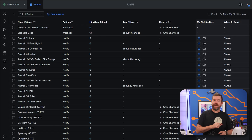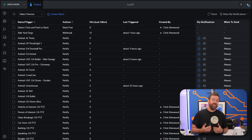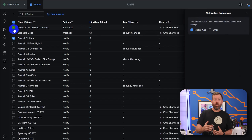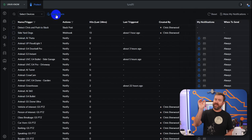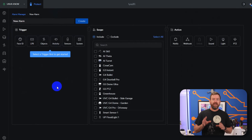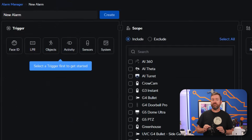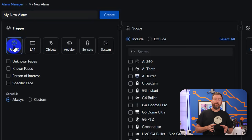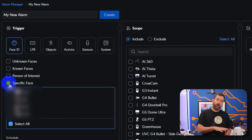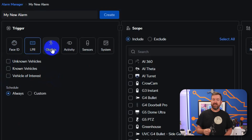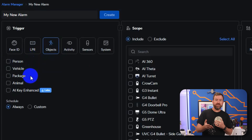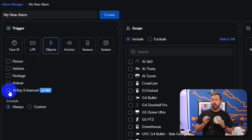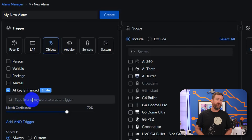Now let's head over to Protect and take a look at the Alarm Manager. You can modify an existing alarm, or create a brand new one by clicking Create Alarm at the top. Start by giving your new alarm a name. In the first section, Face ID lets you set up alarms for known or unknown faces or specific people. LPR is for License Plate Recognition. Objects is where you can create alarms for person, vehicle, package, or animal detections — and also where you can get really creative with your AI key.